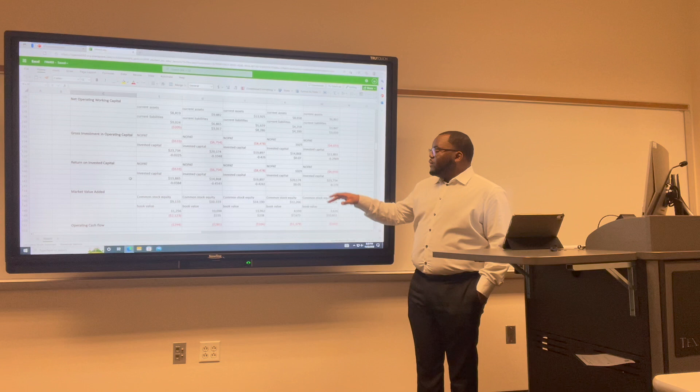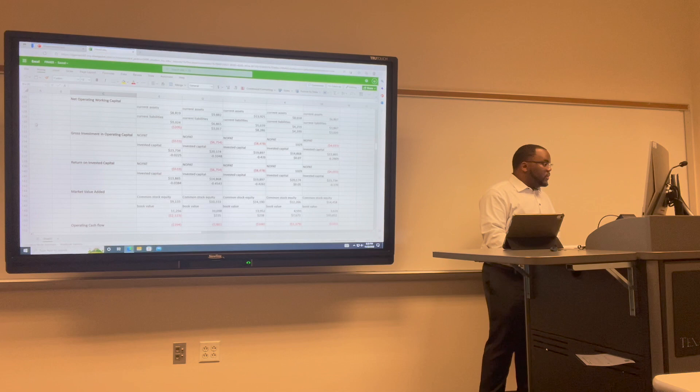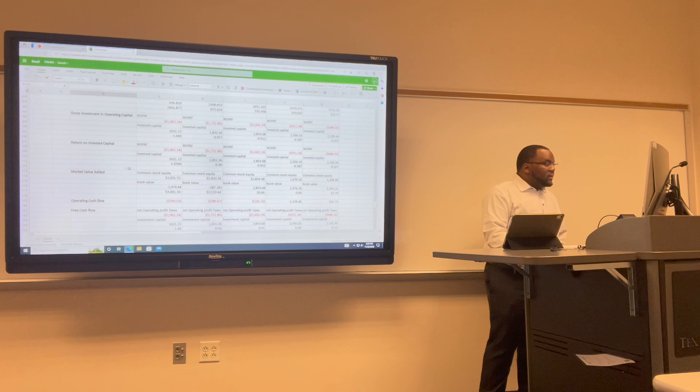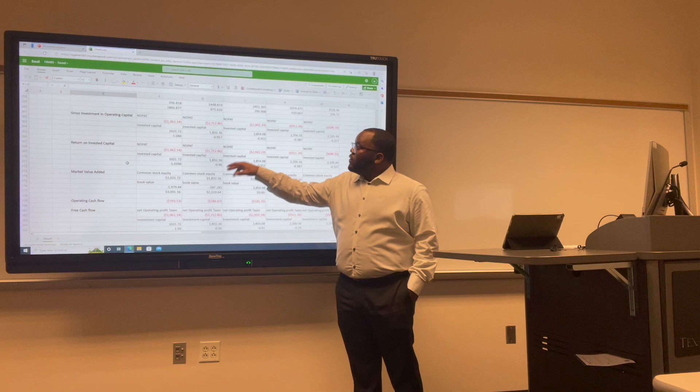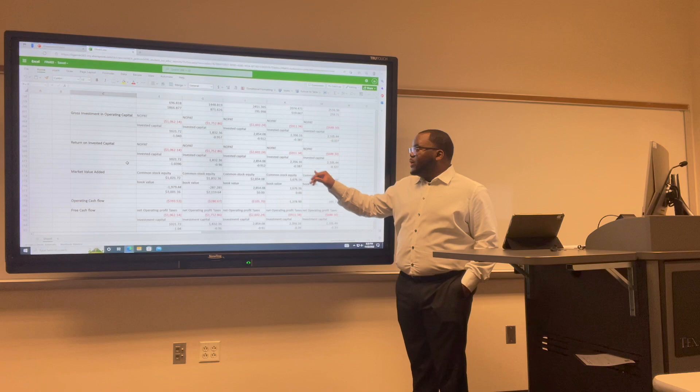For Lyft's return on invested capital: in 2017 we have negative 1.03; in 2018 negative 0.96; in 2019 negative 0.9; in 2020 negative 0.38; and in 2021 negative 0.32.